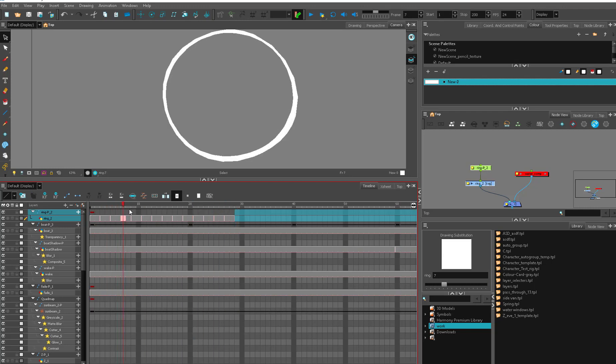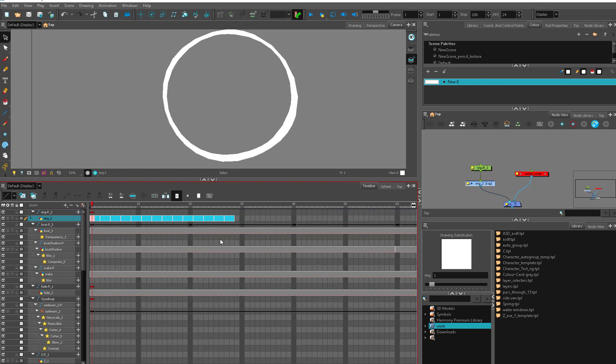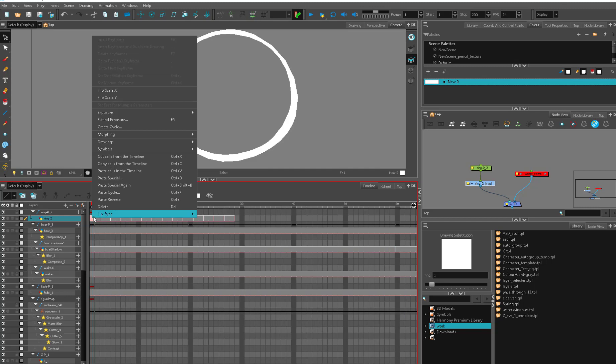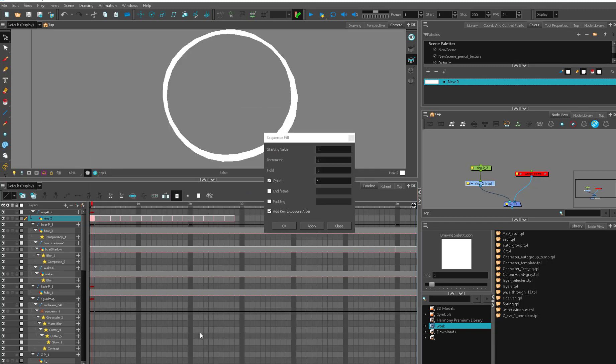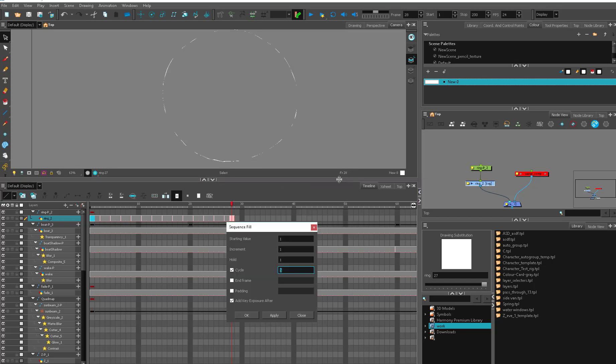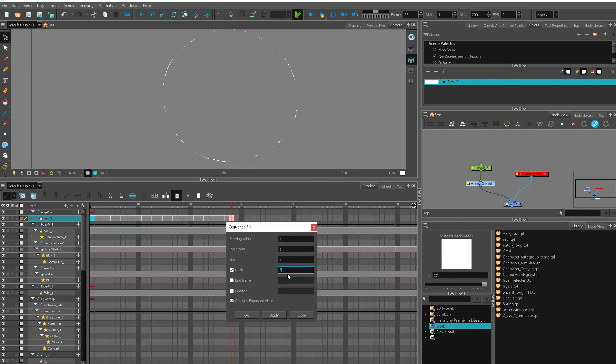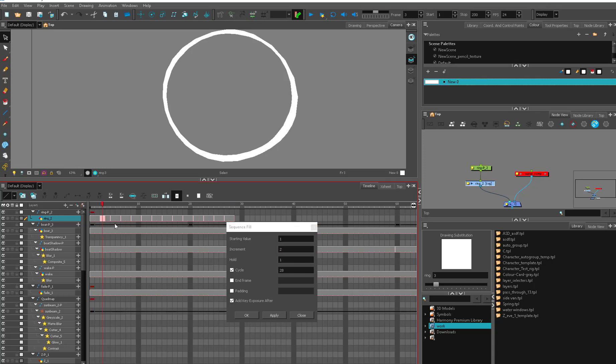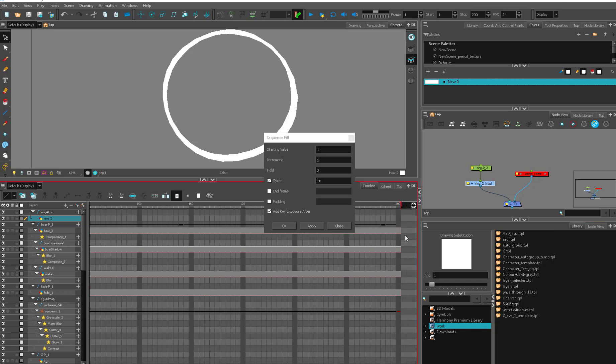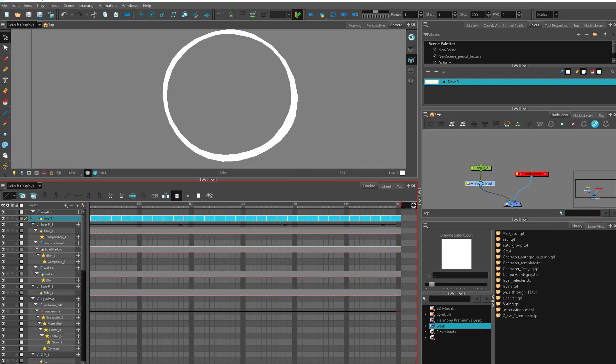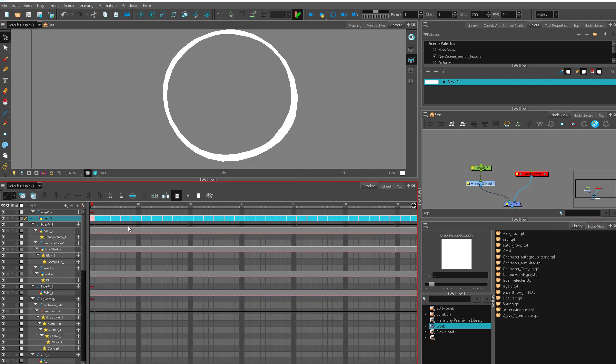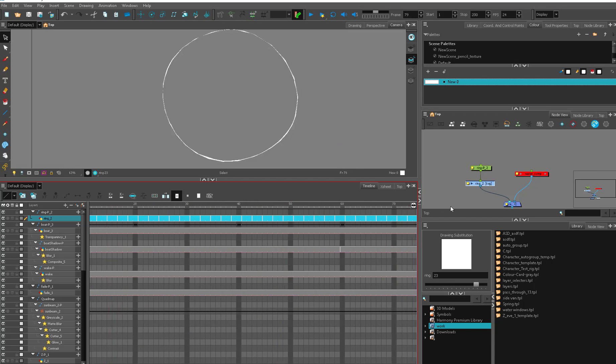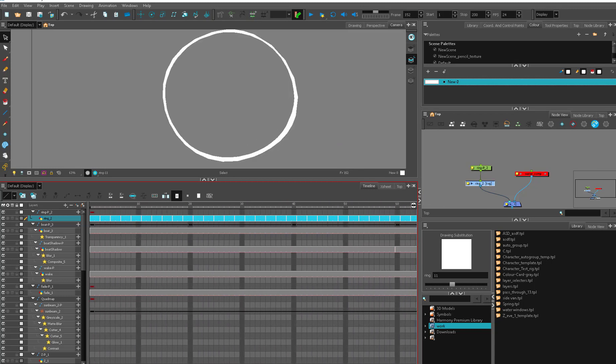So if I wanted to just cycle this ring, I could just right click here, go to my exposure, sequence fill. And then I can tell it I want a cycle of 28 drawings, because that's how long my cycle is. The starting value I would like to be one. The increment is two because it goes from one to three to five. It's using odd numbers. So my increment is two. And I would like them to be held two frames each. So now I say I want it the whole way across my screen. Hit OK. And now everything is cycled perfectly. So this is so useful in the case where you have a lot of things that need to be cycled.